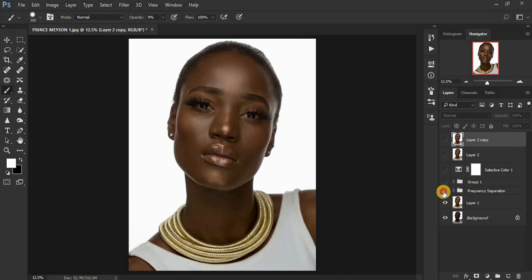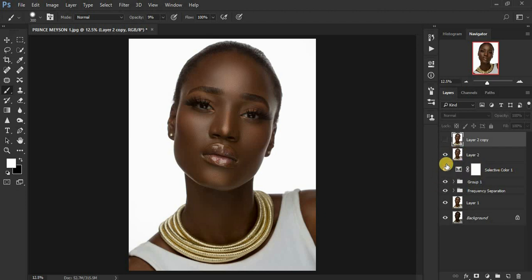We did frequency separation using the mixer brush tool and the lasso tool Gaussian blur method. Then we did global dodging and burning to enhance the shape of the model's face, followed by color grading using Selective Color. Finally we created a stamp visible layer and did eye whitening. If you love this tutorial, please like this video, subscribe to the channel, and drop a comment. Thank you for watching — I'm Ronix from Lens Photography, see you in the next retouching tutorial.